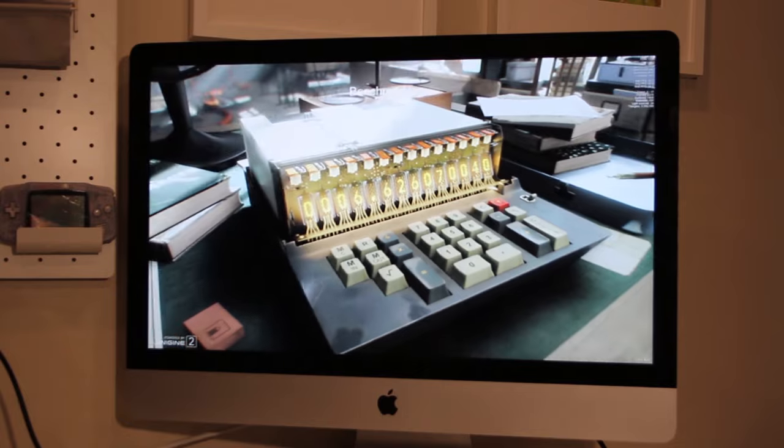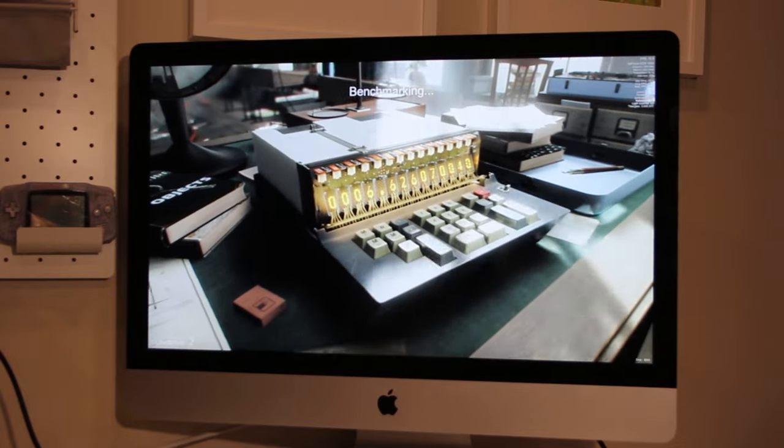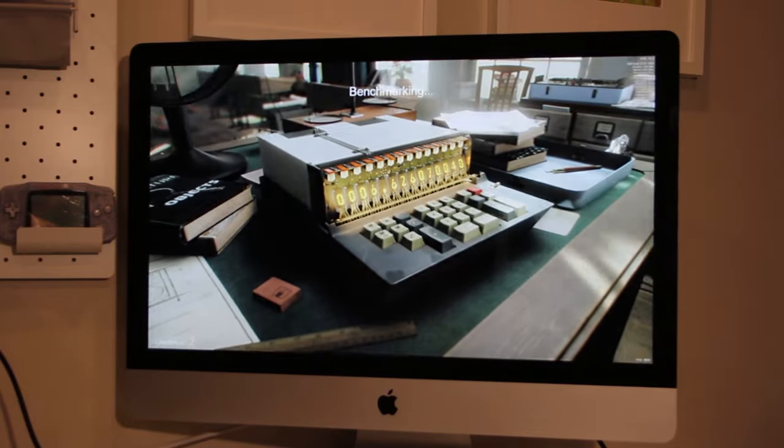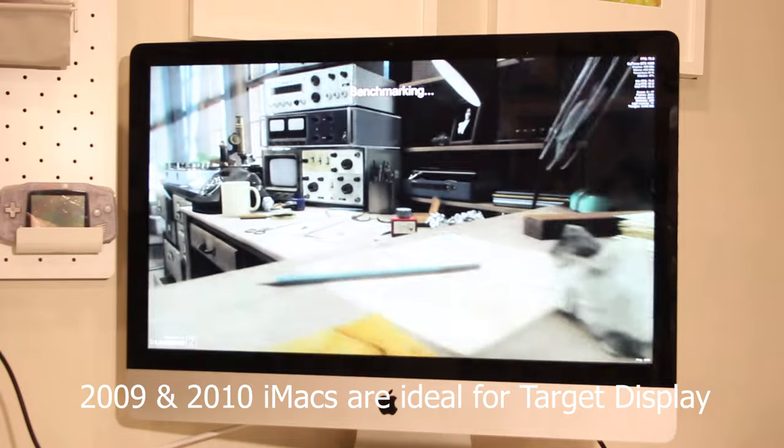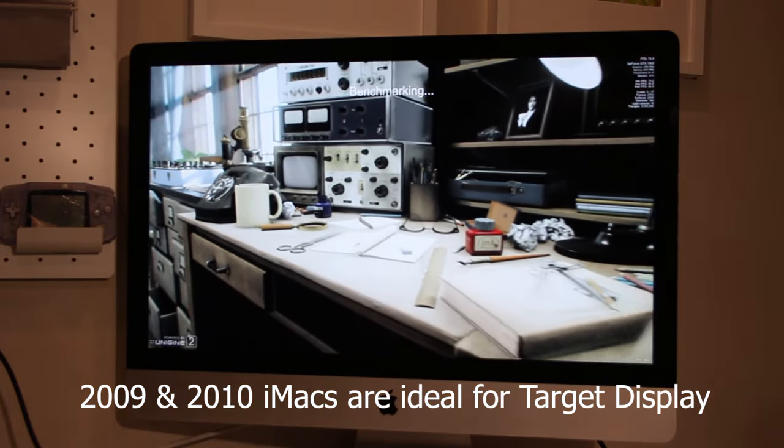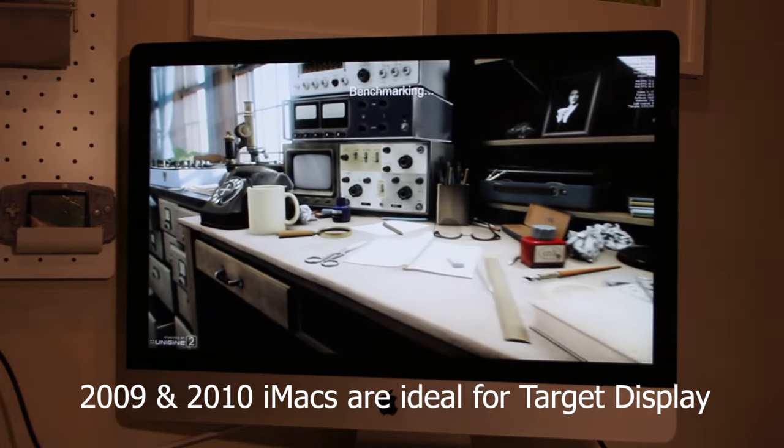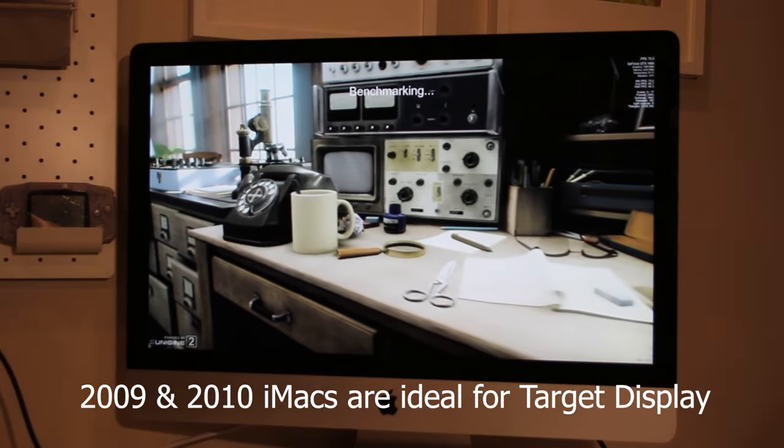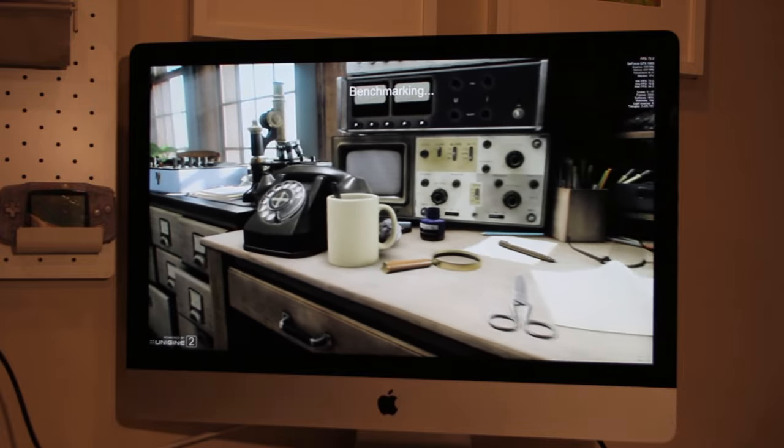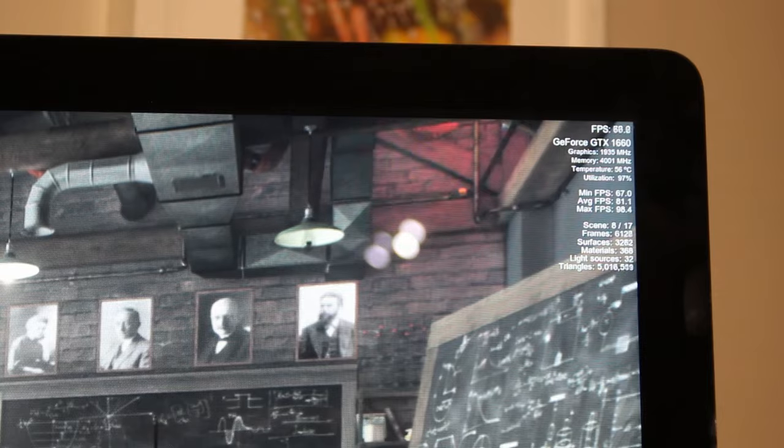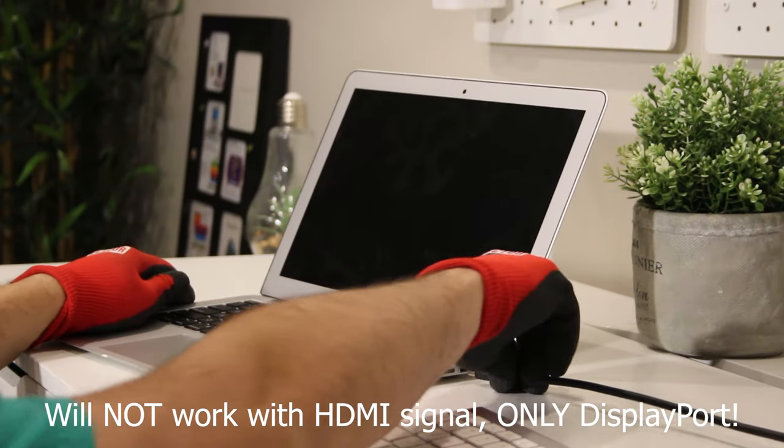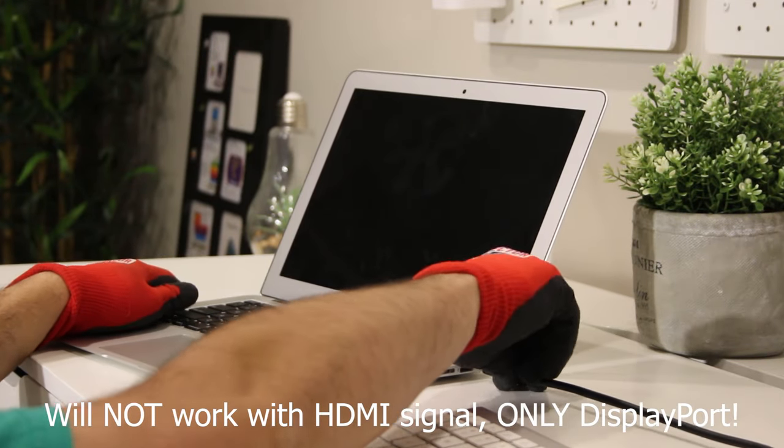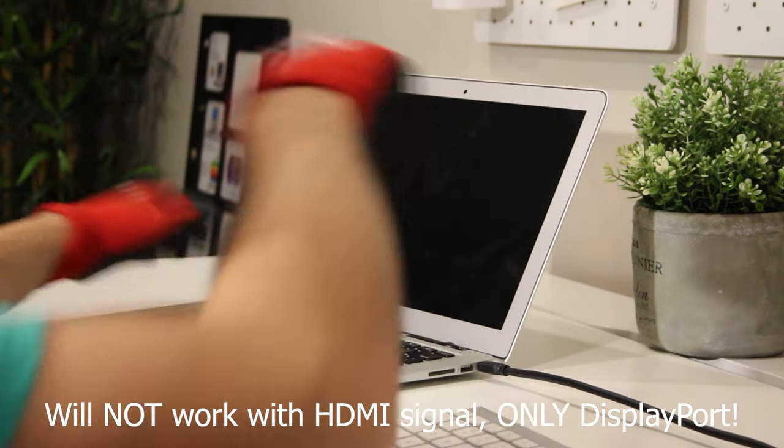It's important to know that Apple has made some major changes to Target Display over its lifespan. The 2009 and 2010 models are ideal for this since they are using a standard DisplayPort signal. This means that it's possible to connect virtually any other Mac, PC, or game console so long as it outputs a DisplayPort signal. No, it will not work with an HDMI to DisplayPort adapter. The video source must be a DisplayPort signal.